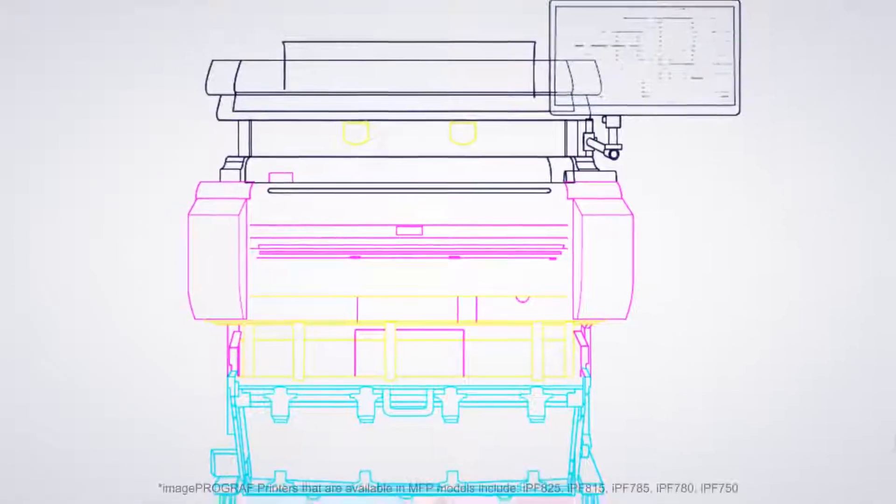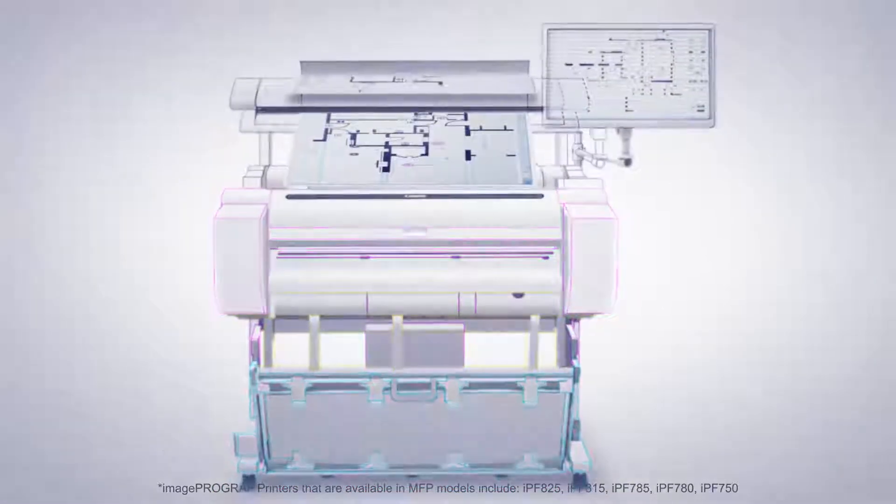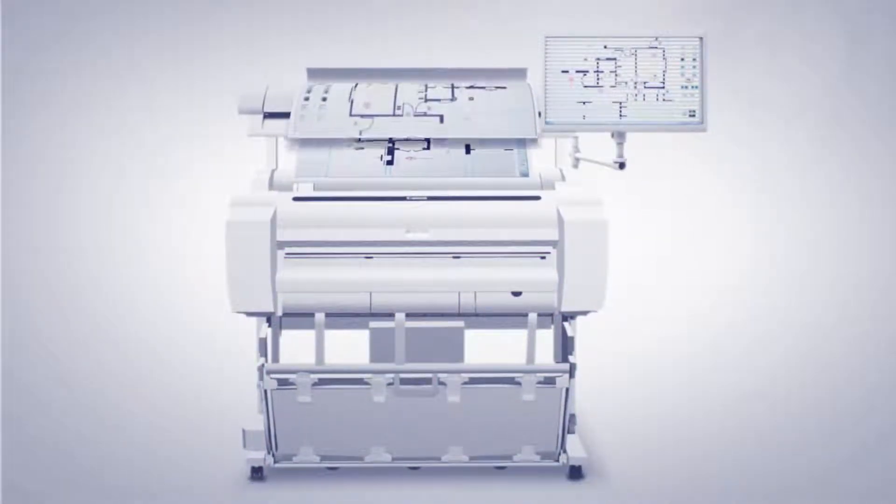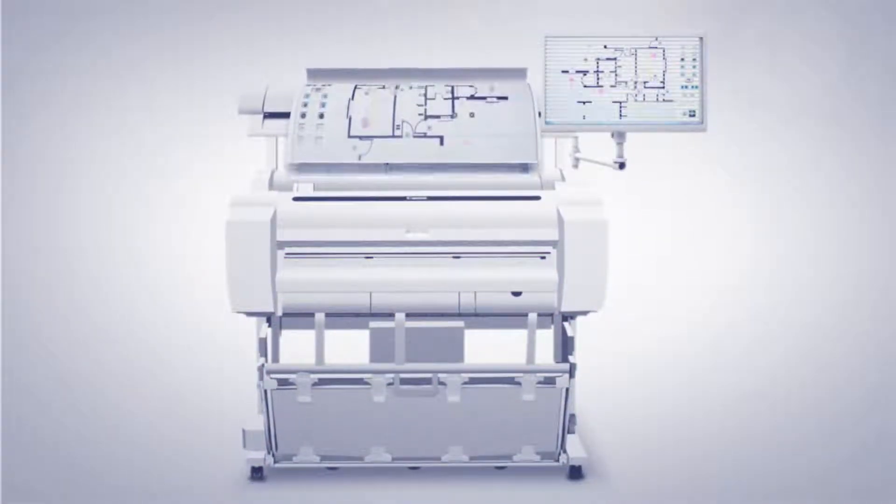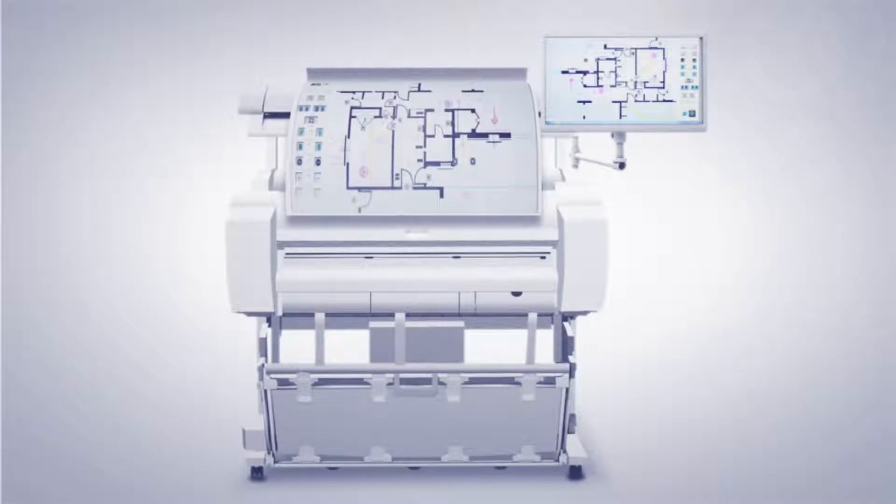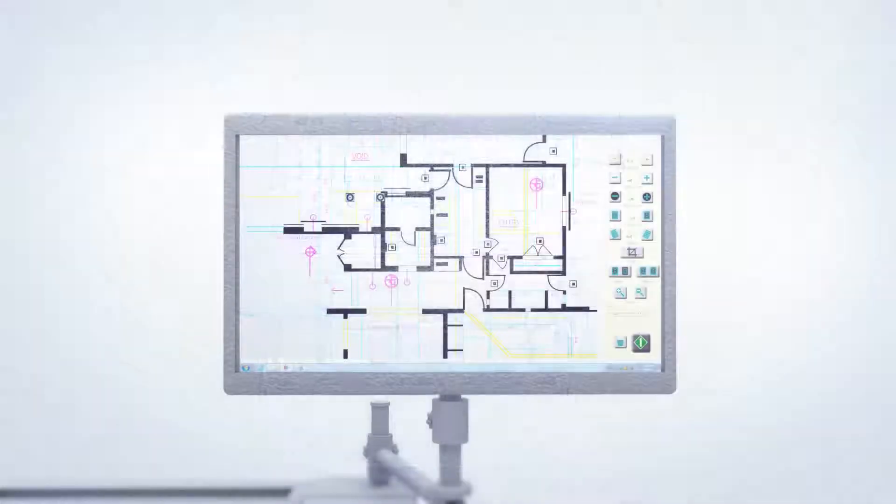When you want in-house scan-to-print efficiency, the Image ProGraph MFP models come with a large format scanner and a large touchscreen monitor.